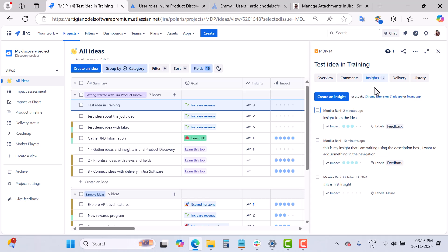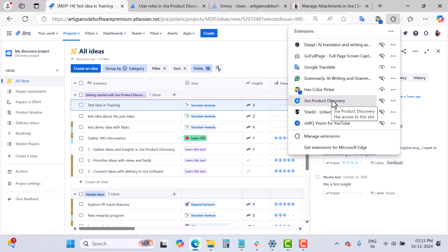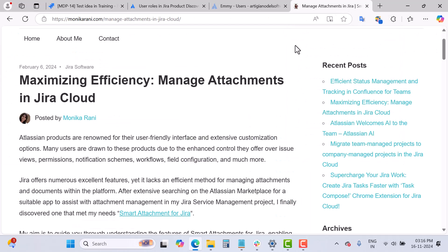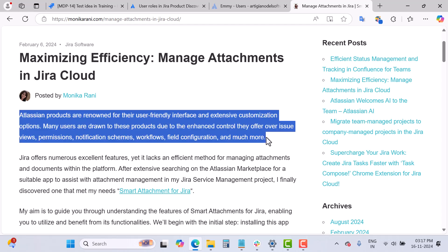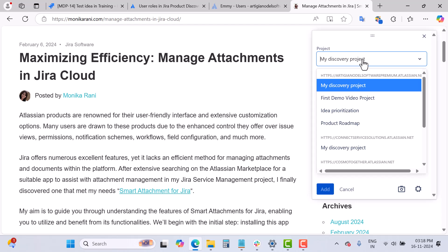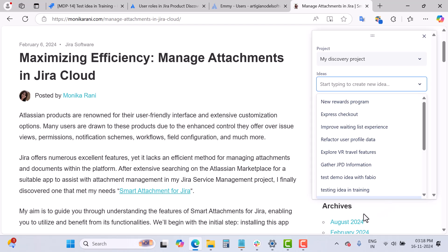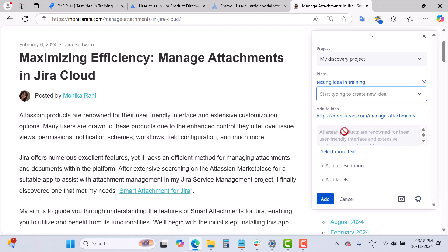I already have the Jira Product Discovery Chrome extension installed. I'll go to my blog — let's say I'm reading an article and I find a paragraph that could be a great insight. I simply select that paragraph, go to the Jira Product Discovery extension, and choose my project. Here I have a list of my Jira Product Discovery projects; I select mine and then choose the idea — 'Testing Idea in Training.'